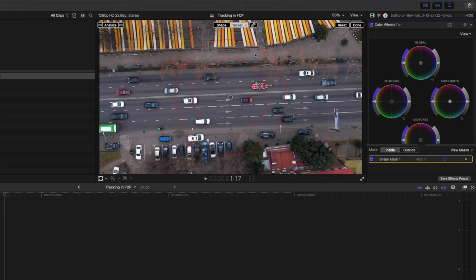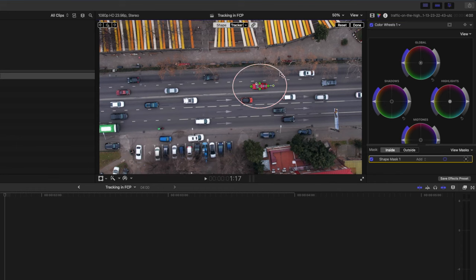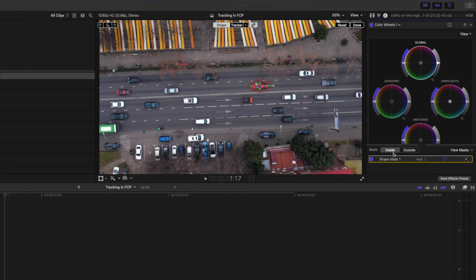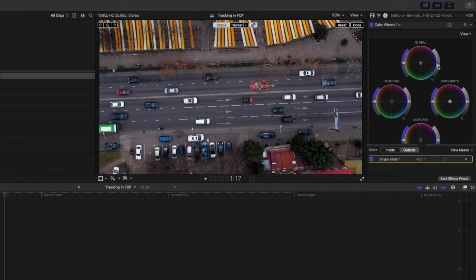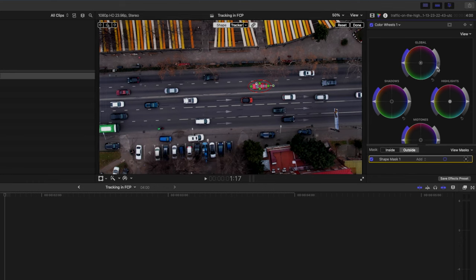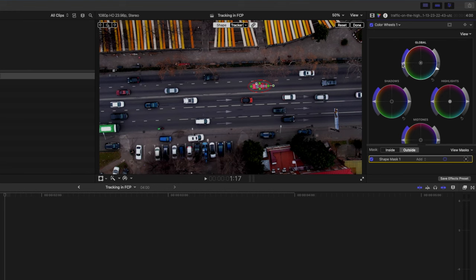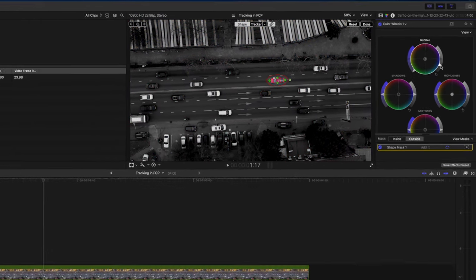So what I'll do is select the tracker hit link so that my shape mask conforms to that track and then I'm going to head over to shape and I'm going to reduce the feathering of that shape mask. Then on the inside of that shape mask I'm going to just brighten up that car a little bit and on the outside I'm going to drop the brightness so that everything other than this car gets darkened. I'm also going to desaturate it completely so that we can really emphasize this car.